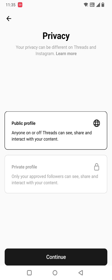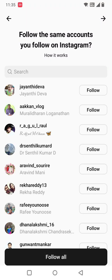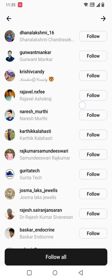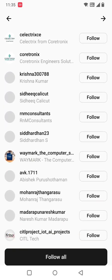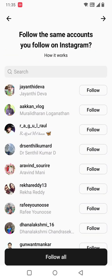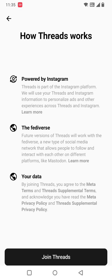It asks for privacy settings — who can access your public profile, whether anyone can access it or not. You can also make the profile private. I'm going to select public profile and click continue. Here you can see the accounts we follow on Instagram. You can follow them all here as well — click 'Follow All.' It then shows details about how Threads works, powered by Instagram. Click 'Join Threads.'